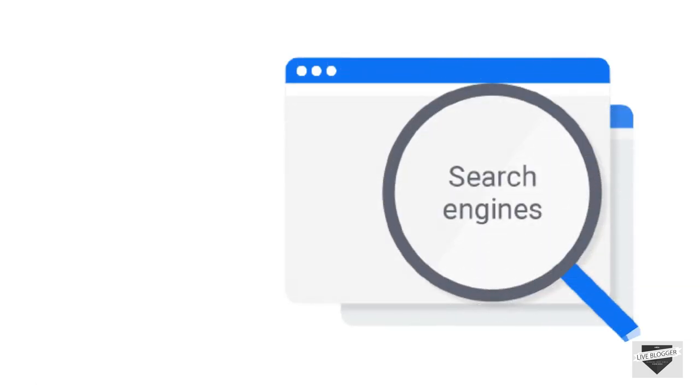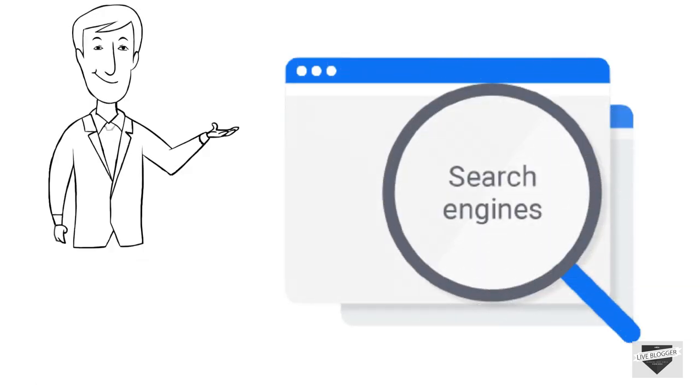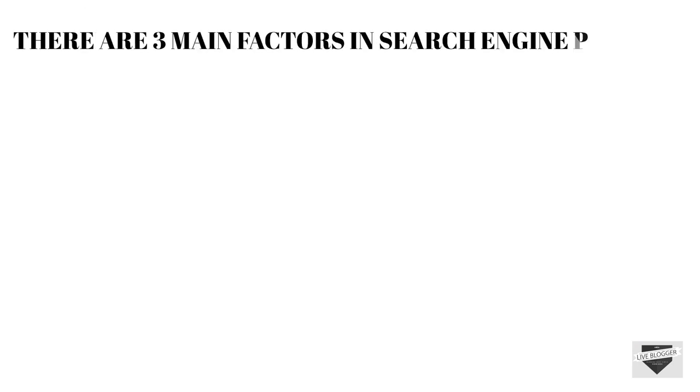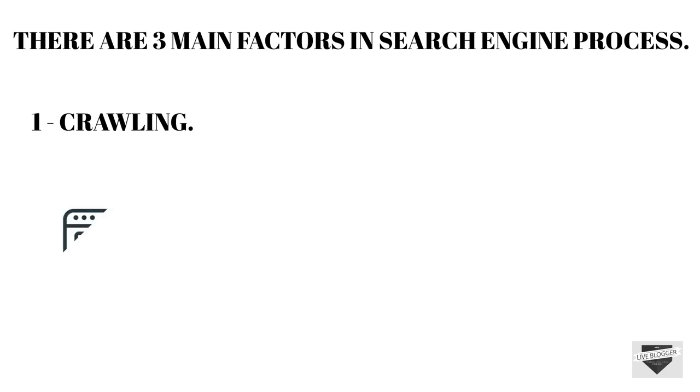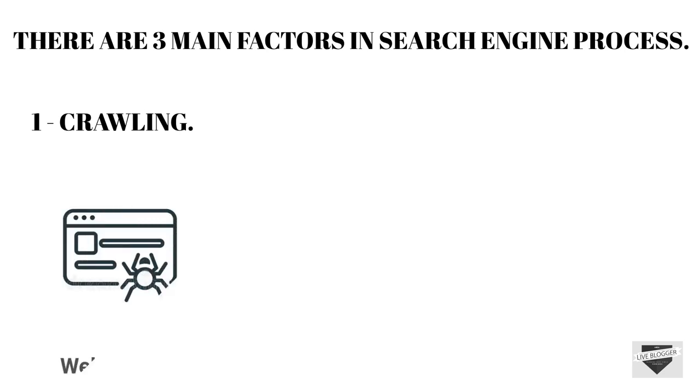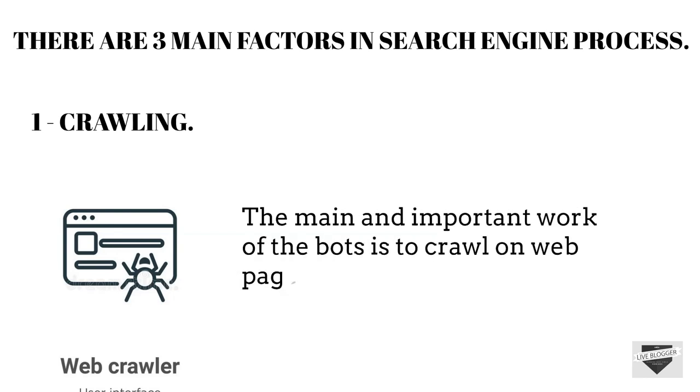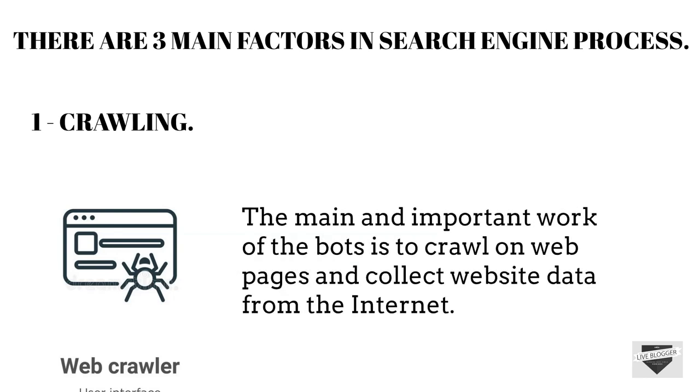Now let's see the overview of search engine process. Basically there are three main factors in search engine process. Number one is crawling. Now let's see how crawling works. Basically there are some bots programmed by Google. The main important work of bots is to crawl on the web pages and collect website data from the internet.